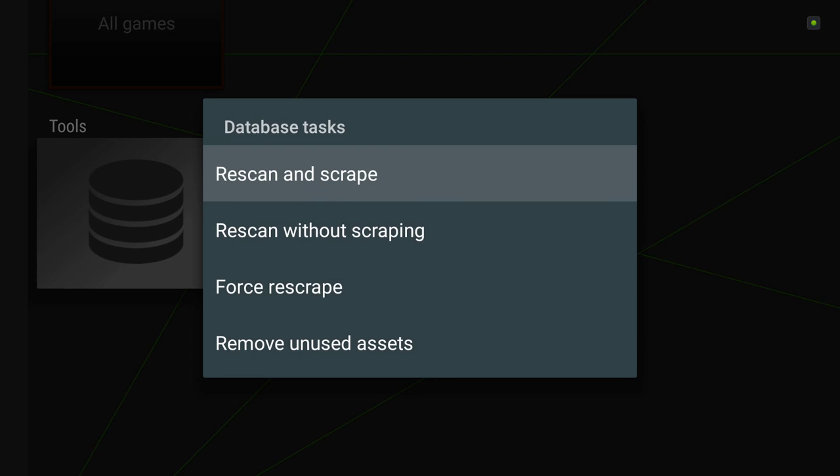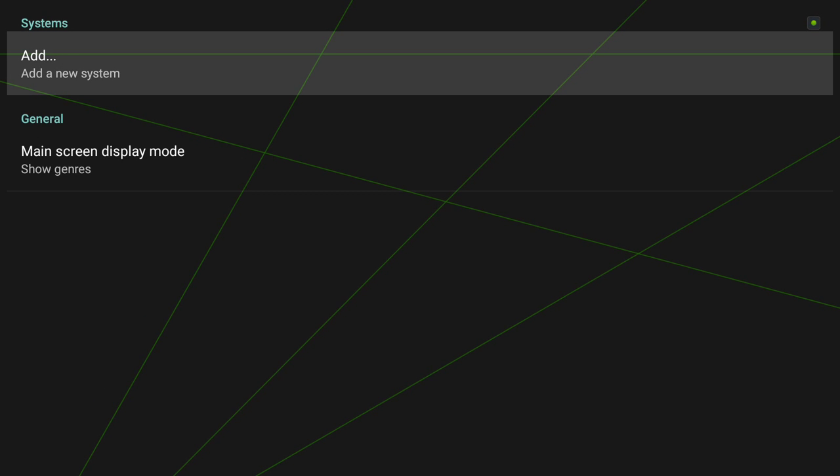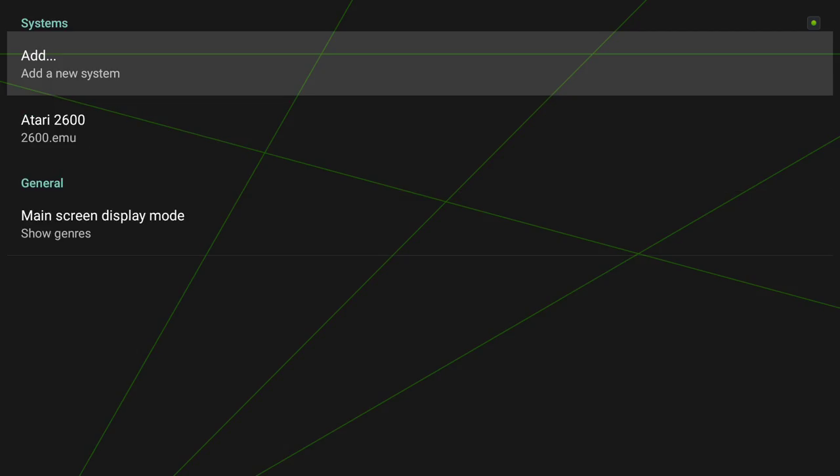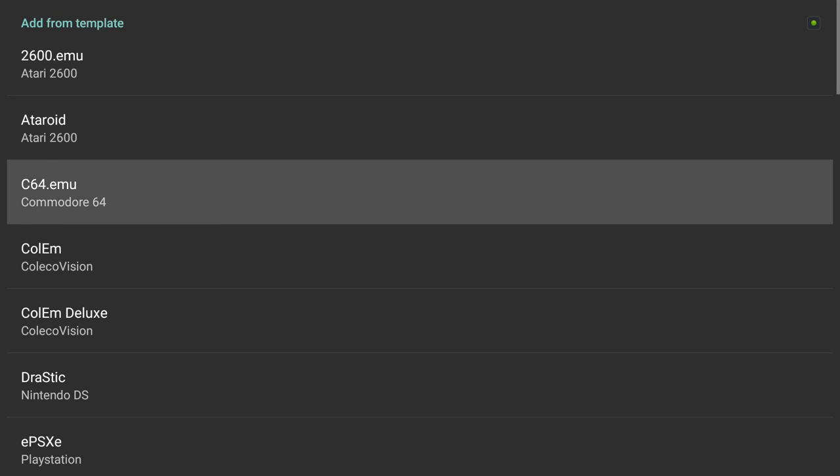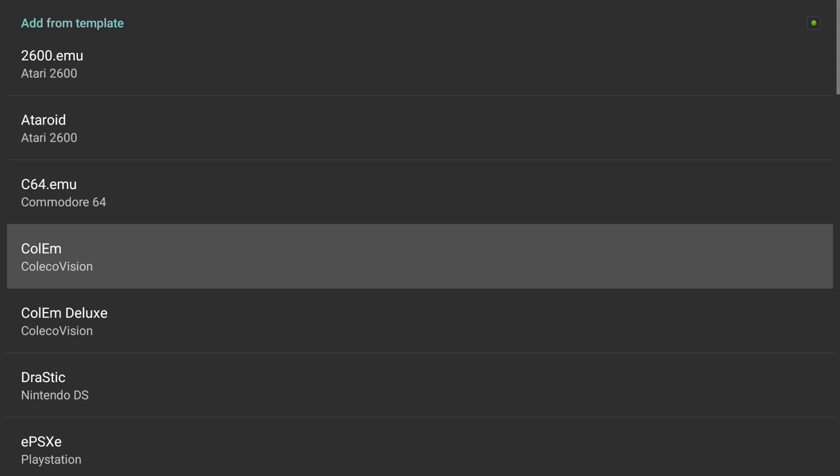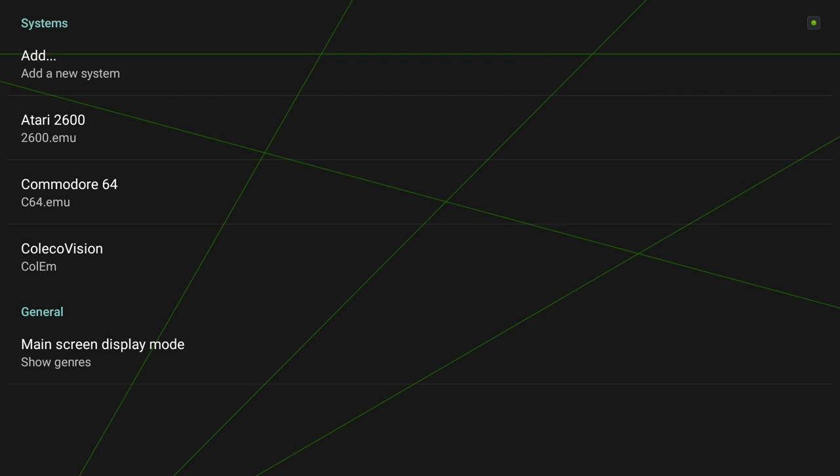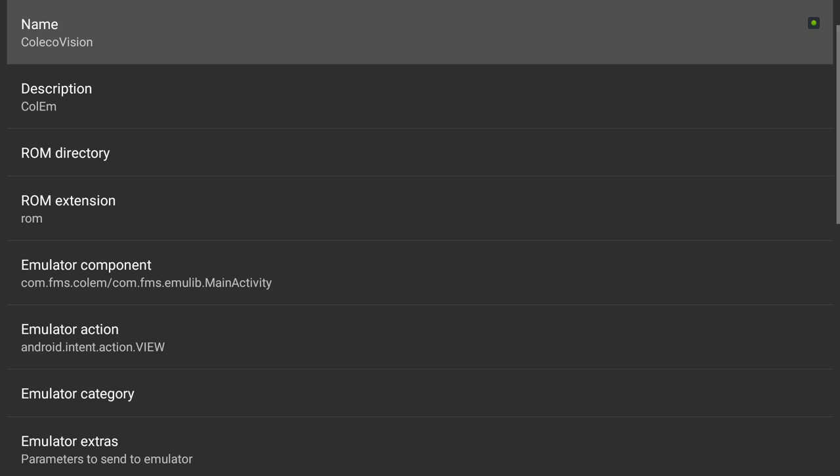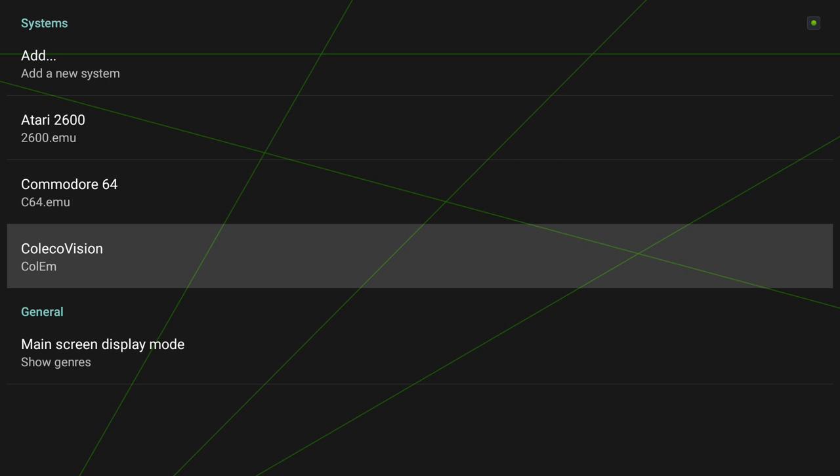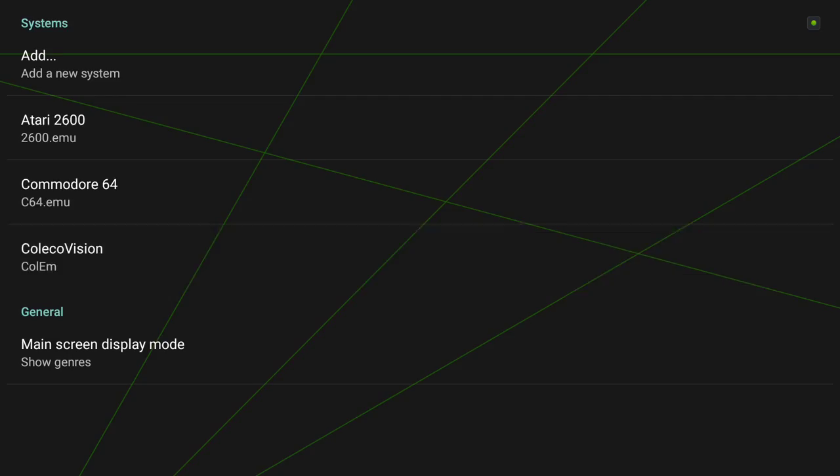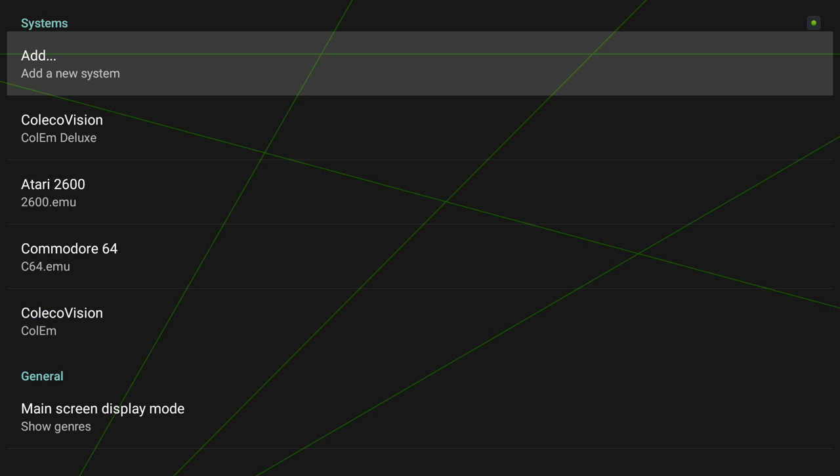So you go in here and you really have absolutely nothing. First thing you need to do is go in and set up a system. First system we're going to set up is the Atari 2600. Can I delete that guy? I want the deluxe version.